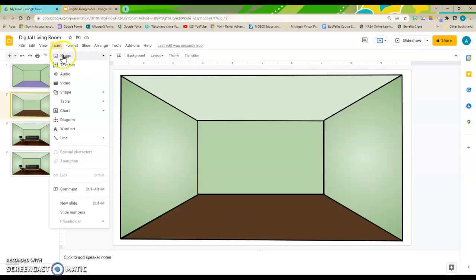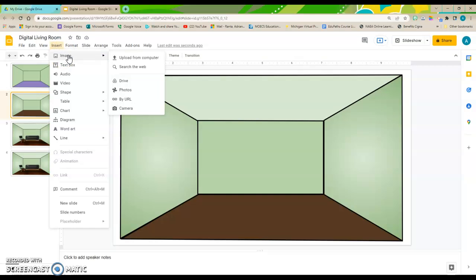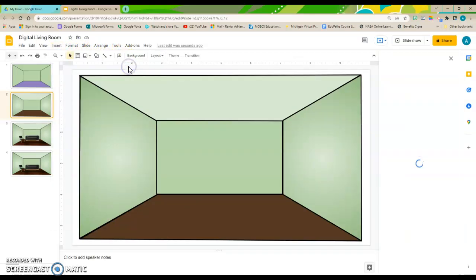and we want to insert an image. Now, I really like this about using Google Slides. You can search directly from the web and import it.